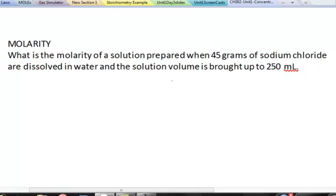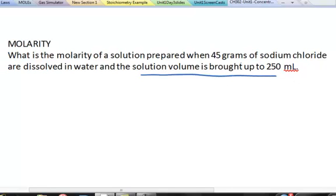When reporting or preparing a certain molar concentration, it's the solution volume that you care about. The 45 grams of solute contribute to that volume, so you always put your solute in first and then bring your volume up to the desired volume — in this case, 250 milliliters.